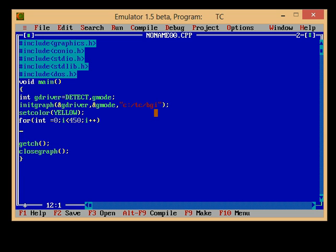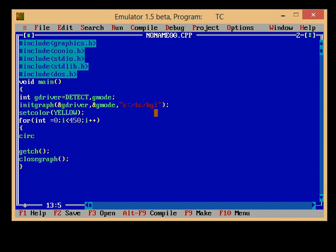Now I am going to draw a circle having center coordinate 100 comma 100, because I like 100 comma 100, and having its radius equal to 70 pixels. Now since I want to move it, I have to change its x value every time.